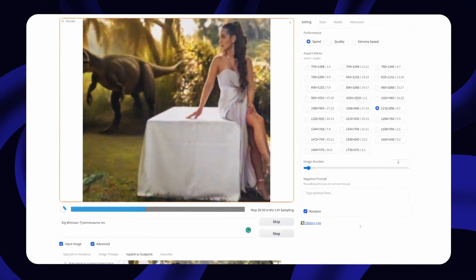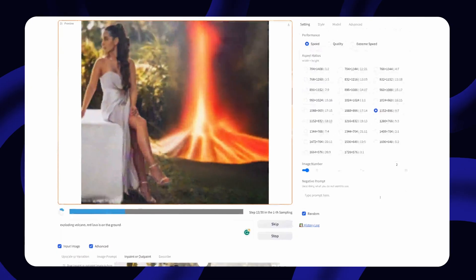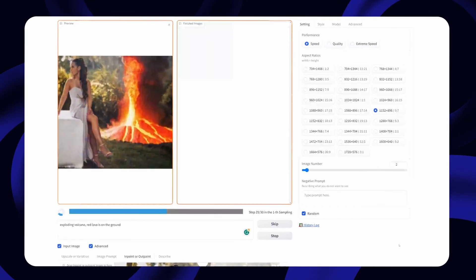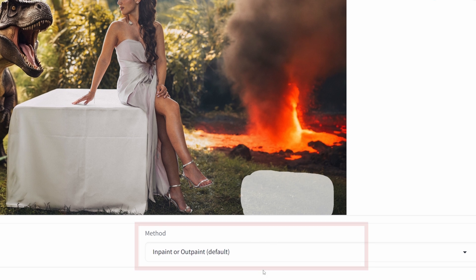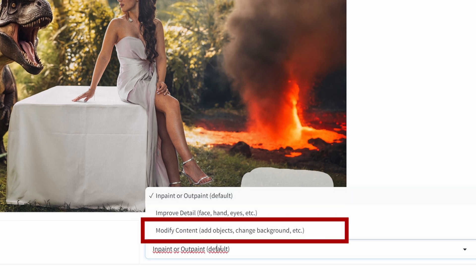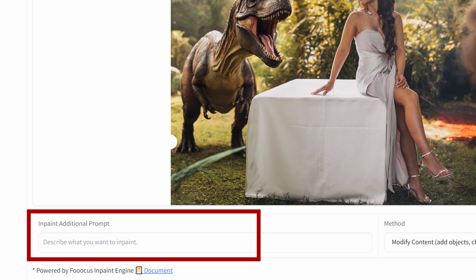For me this image looks a little too boring. What about if we added a dinosaur to the scene? And what about a little erupting volcano on the side? If you want to add smaller objects, select 'Modify Content' in the drop-down under 'Method.' Next to it, a field with the name 'Inpaint Additional Prompt' will appear — just ignore that and use the upper prompt box that you're already familiar with.